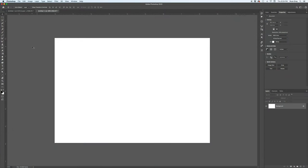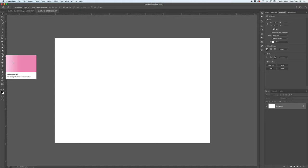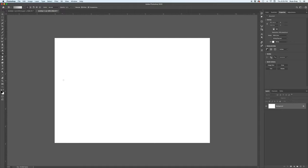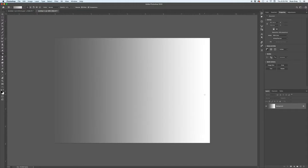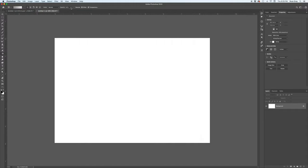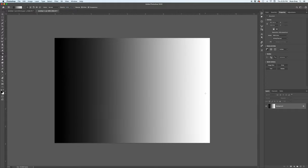So let's go ahead and take a look at what the gradient map is. Essentially it's an adjustment layer that allows you to assign color to your illustration based on the values of the illustration. It may not make a lot of sense describing it, it's probably easy to show how it works. So to do that, I'm just going to go ahead and make a gradient here from black to white, just so we can show how this works on a full range of values.